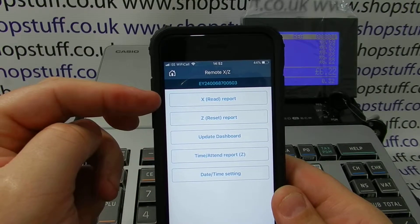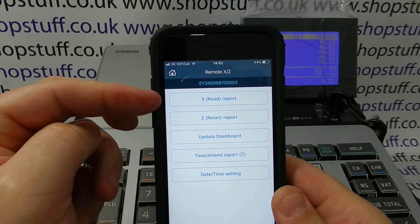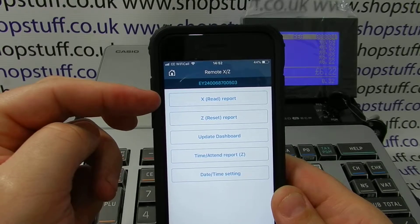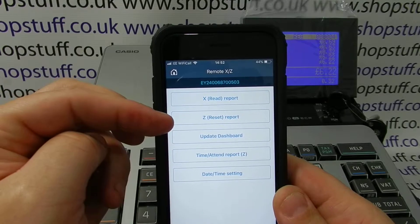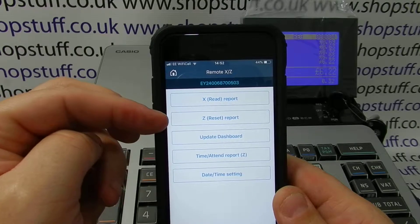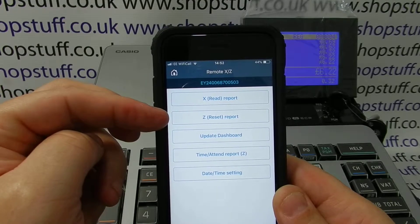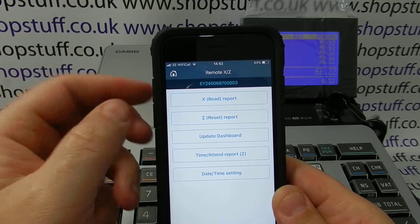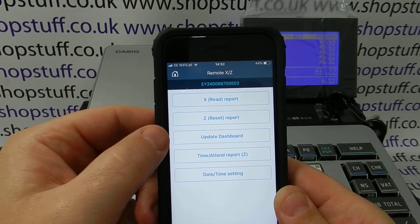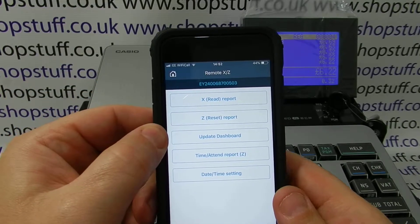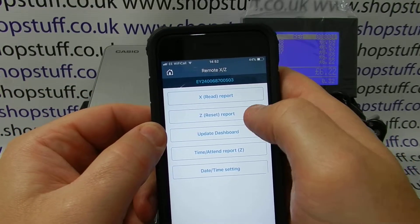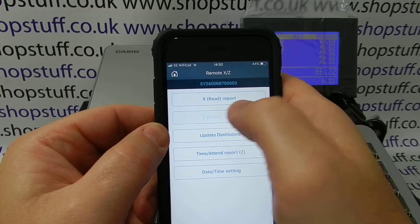An X read is just a read, so therefore this can be done for a shift, for example in the middle of the day. A Z report, as it says, is a reset which is usually done at the end of the day. All we need to do is press the Z report button here.